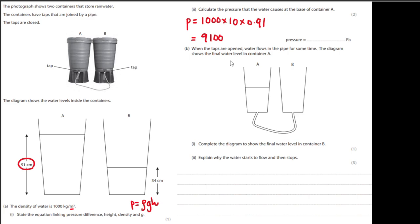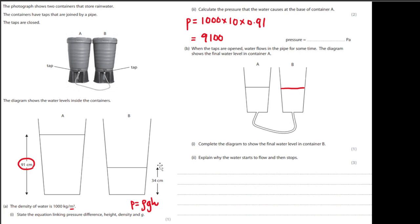When the taps are opened, water flows in the pipe for some time. The diagram shows the final water level in container A. Complete the diagram to show the water level in container B — it would actually be the same, because the density of water is the same and the acceleration due to gravity is the same, so the pressure would be the same as well.